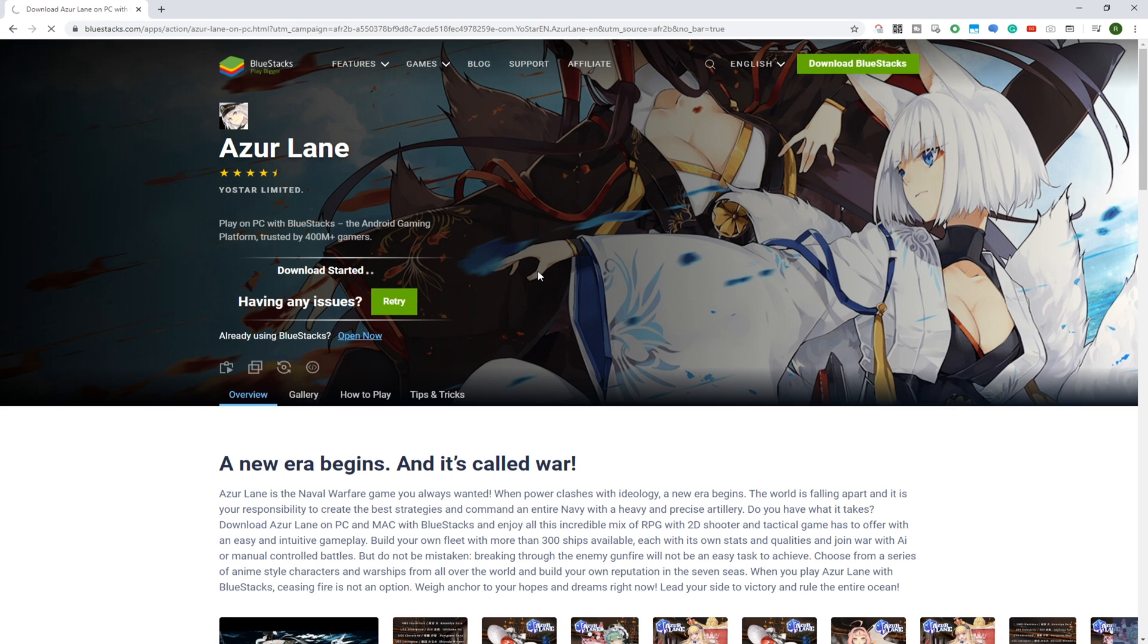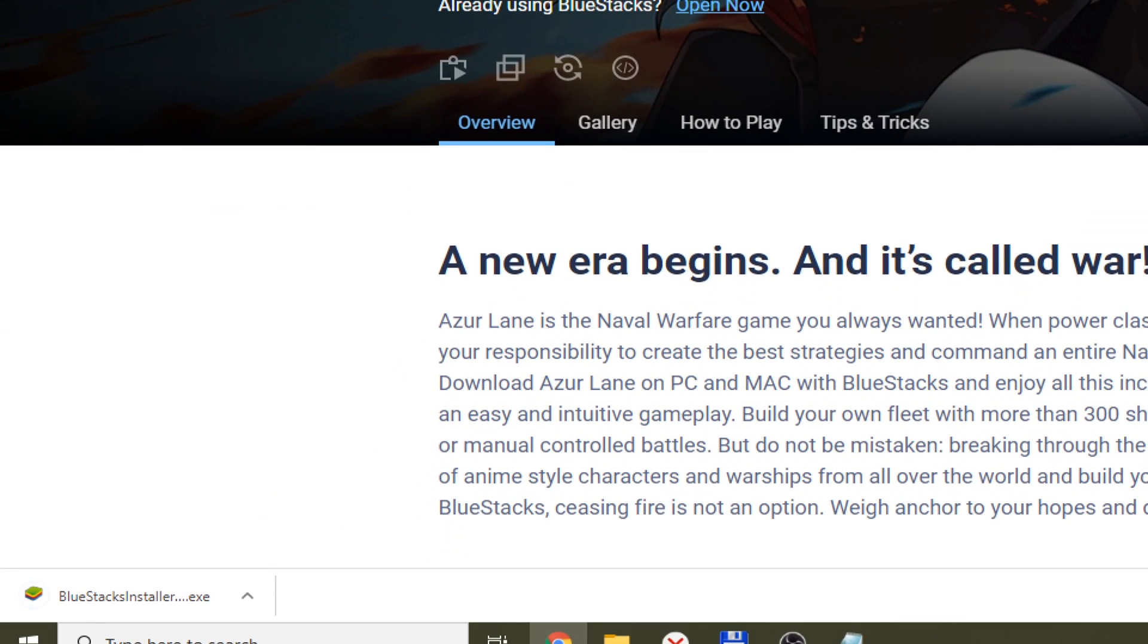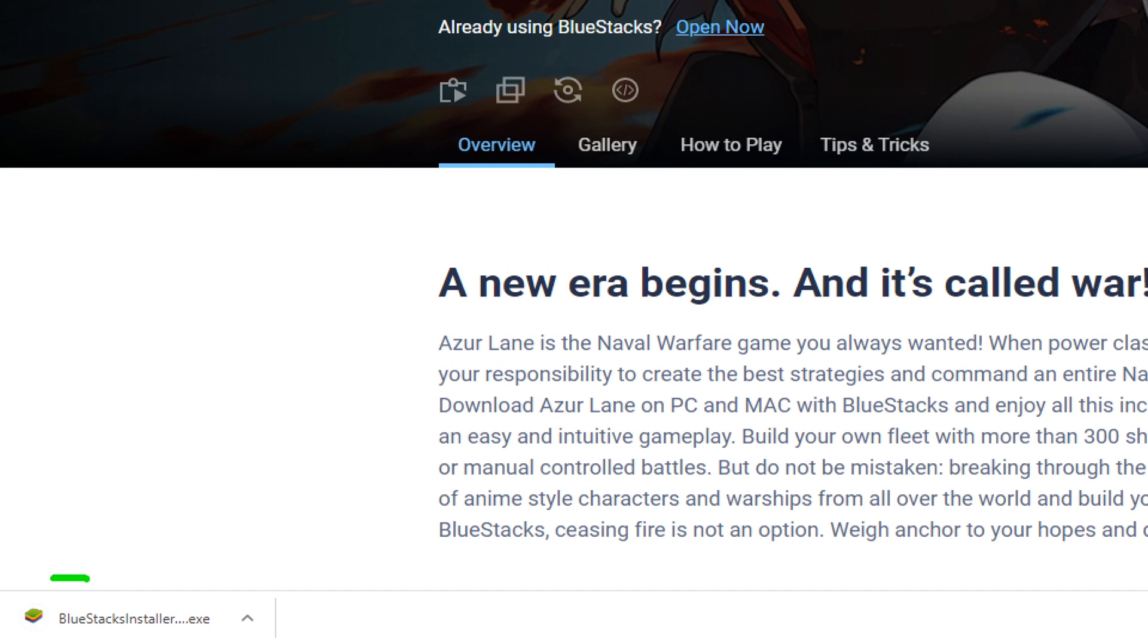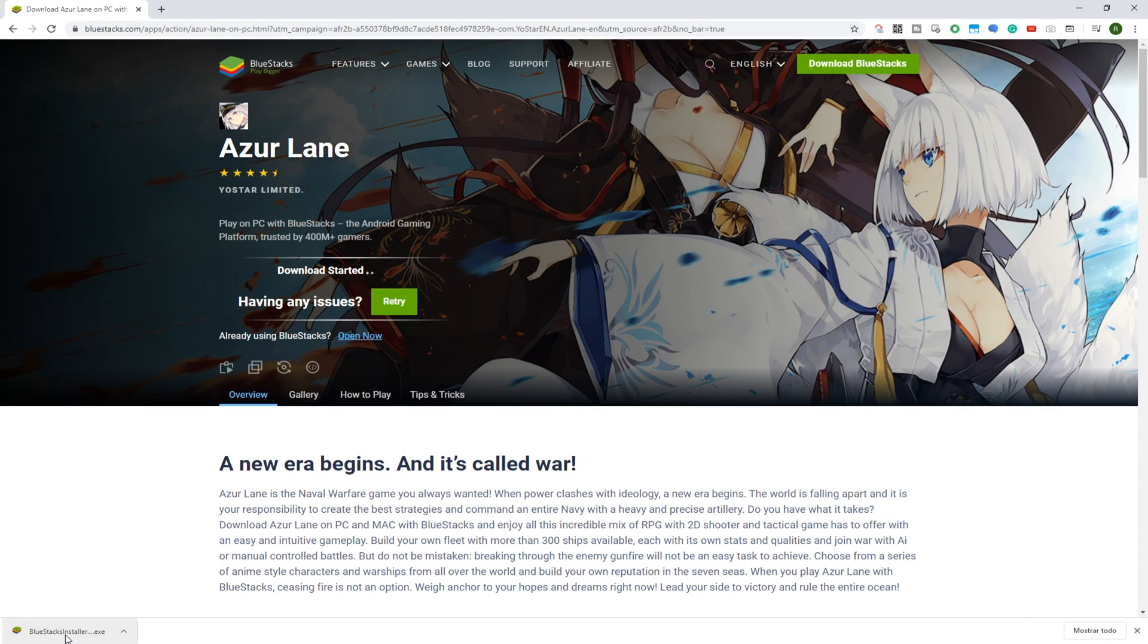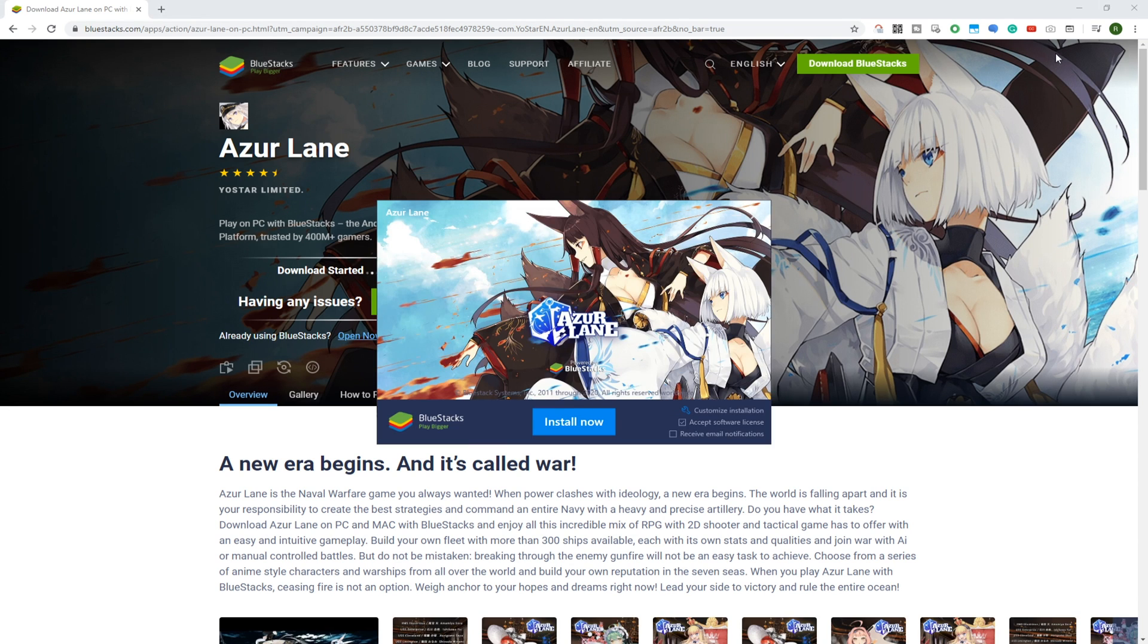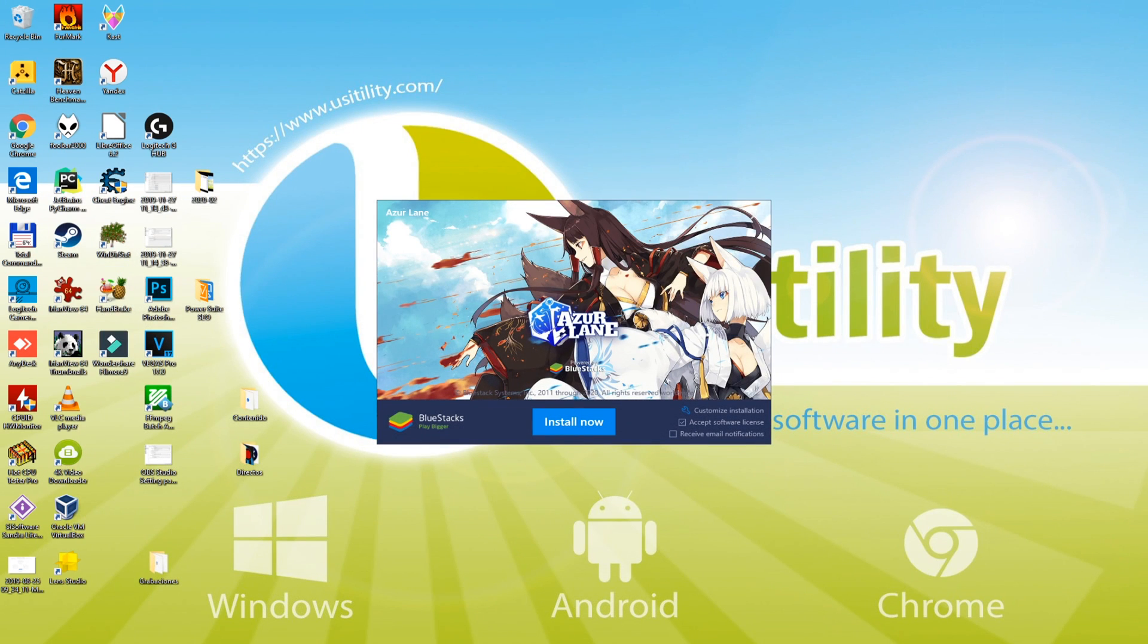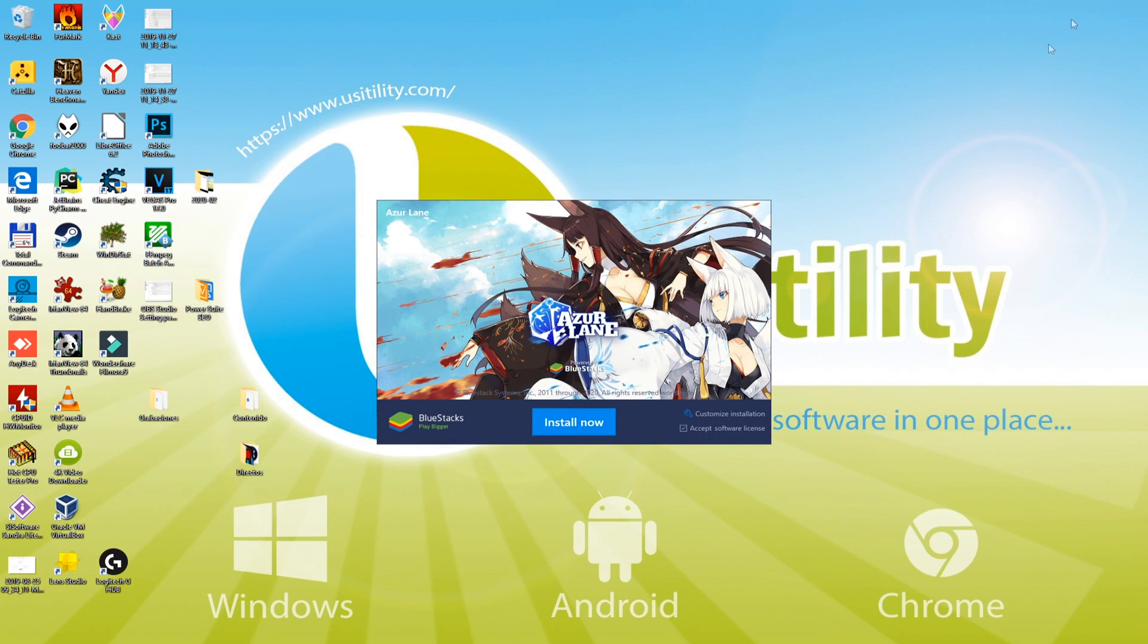Here it is, BlueStacksInstaller.exe. We click this file to start it. Windows 10 might require permissions. To continue installing, simply accept the terms. In order to view the game installer, it's better to minimize the internet browser in this way.